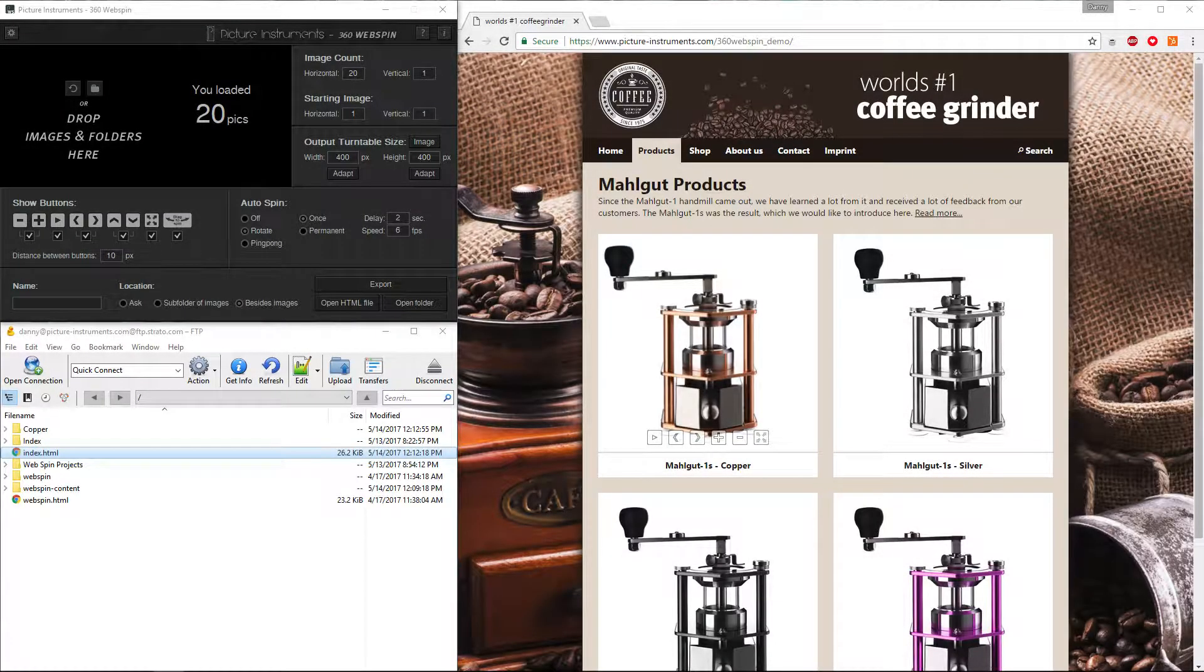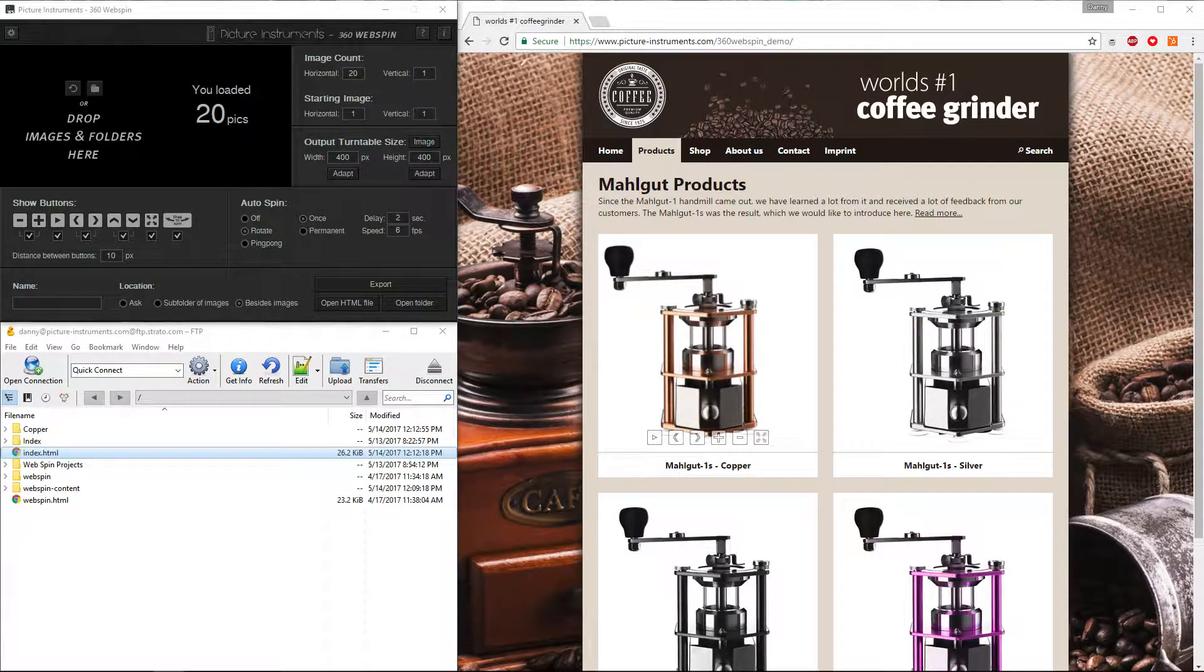Hello. In this video, I will demonstrate how you can very easily embed a turntable object that you have generated with 360WebSpin in a web page.